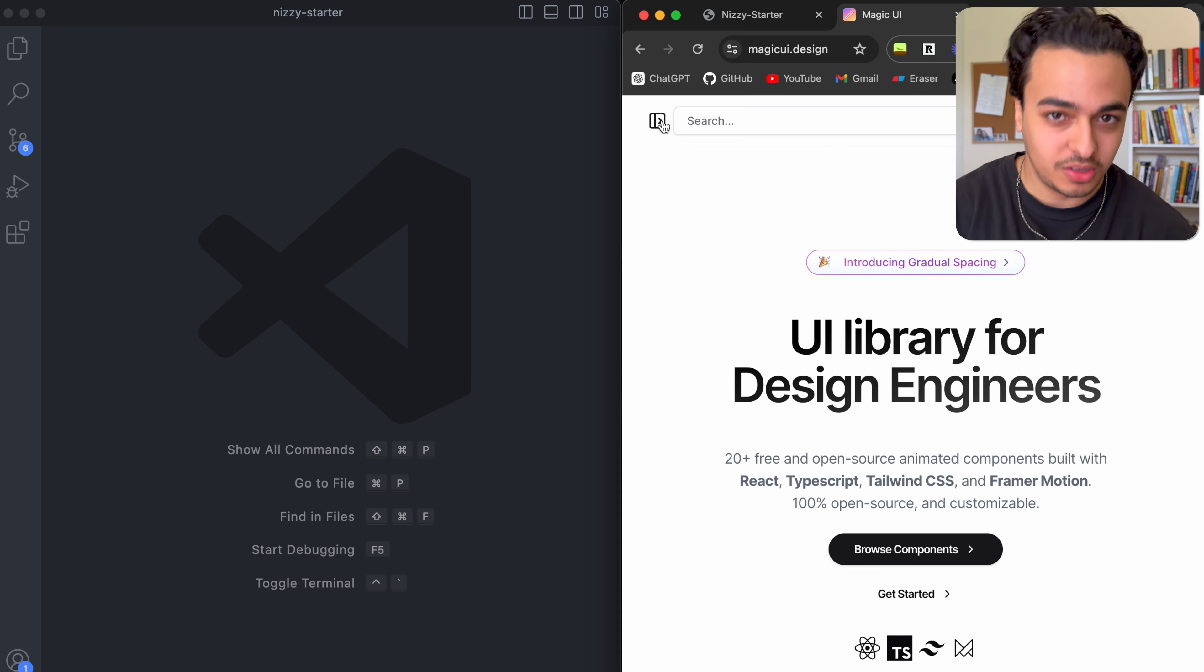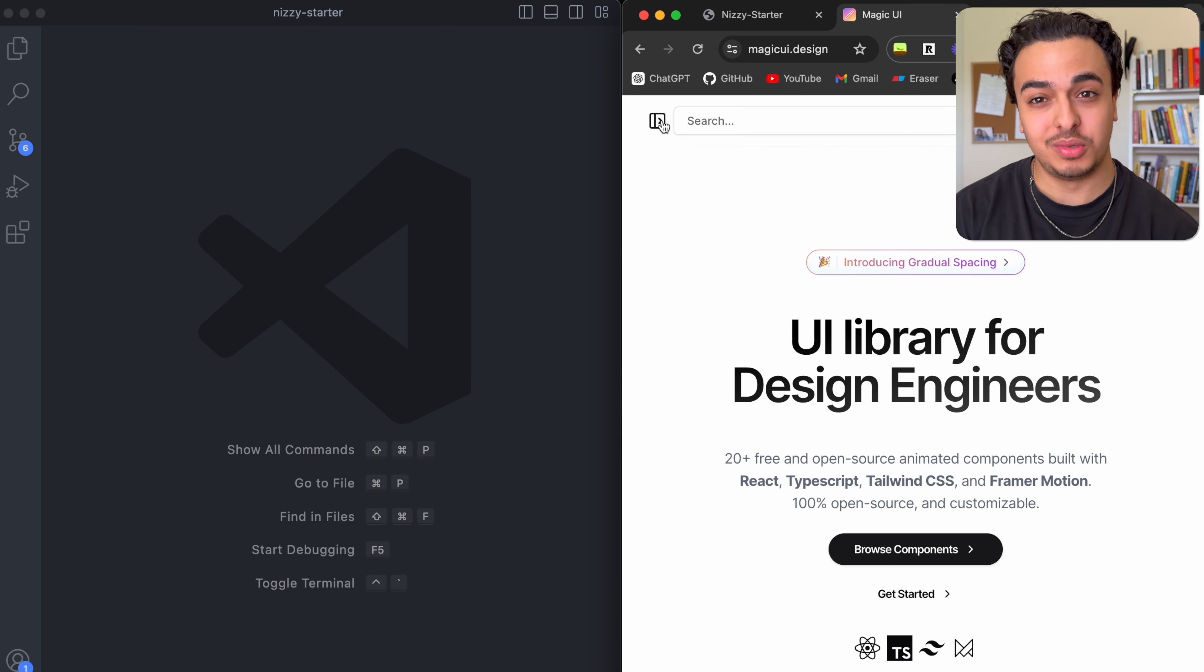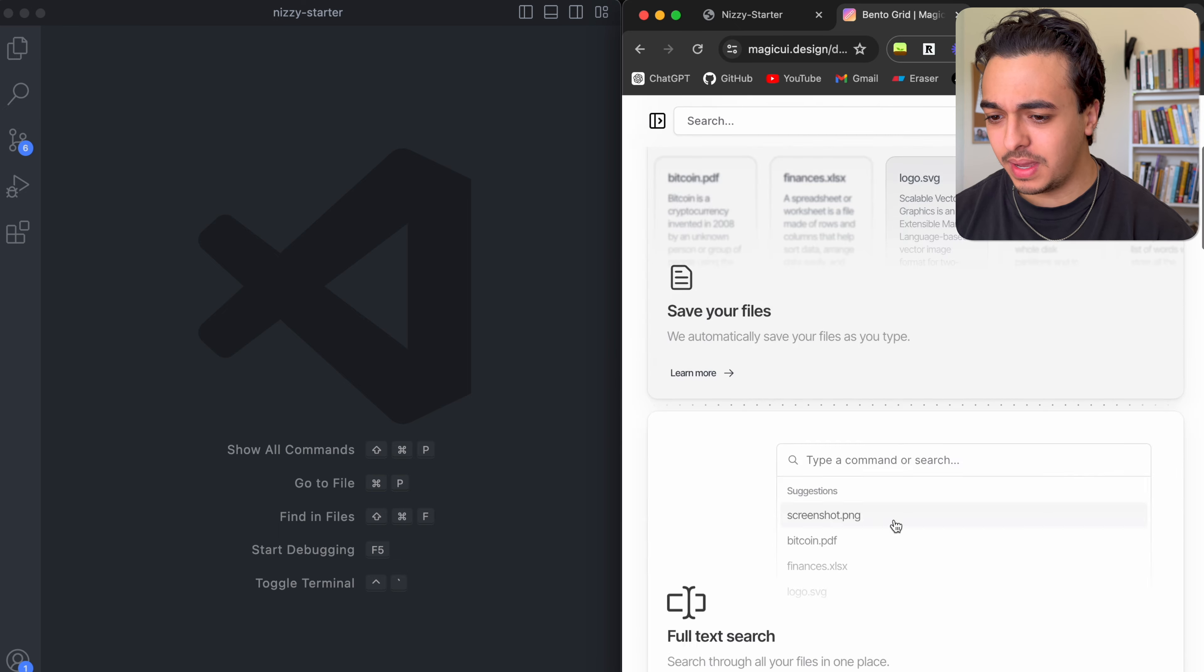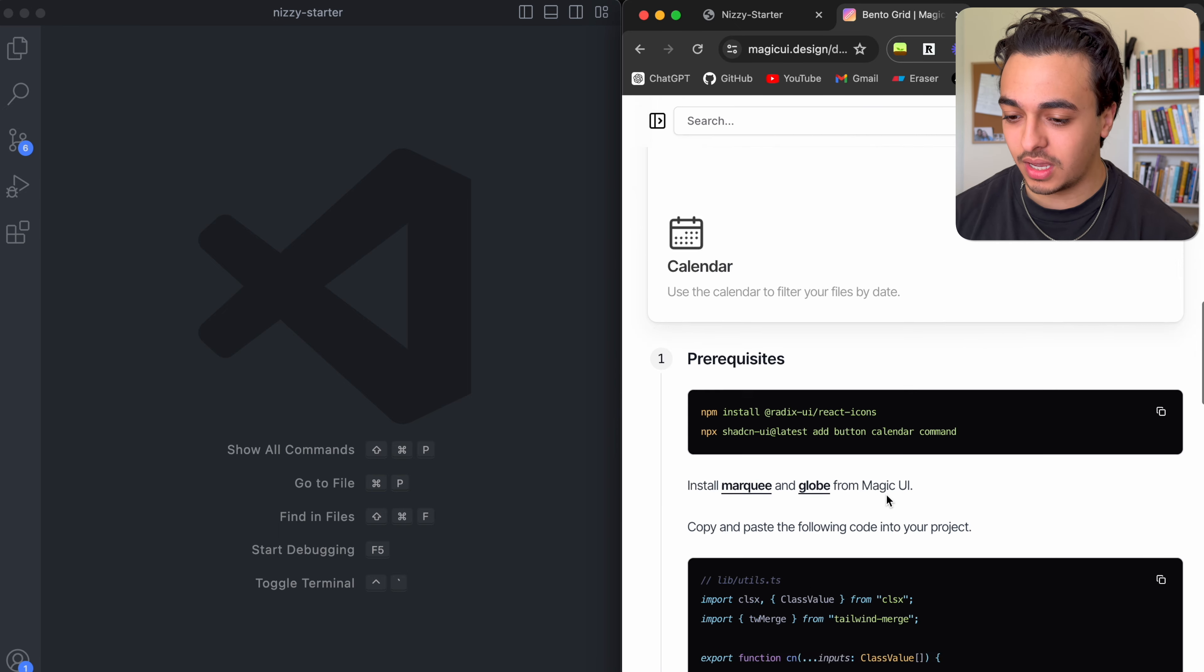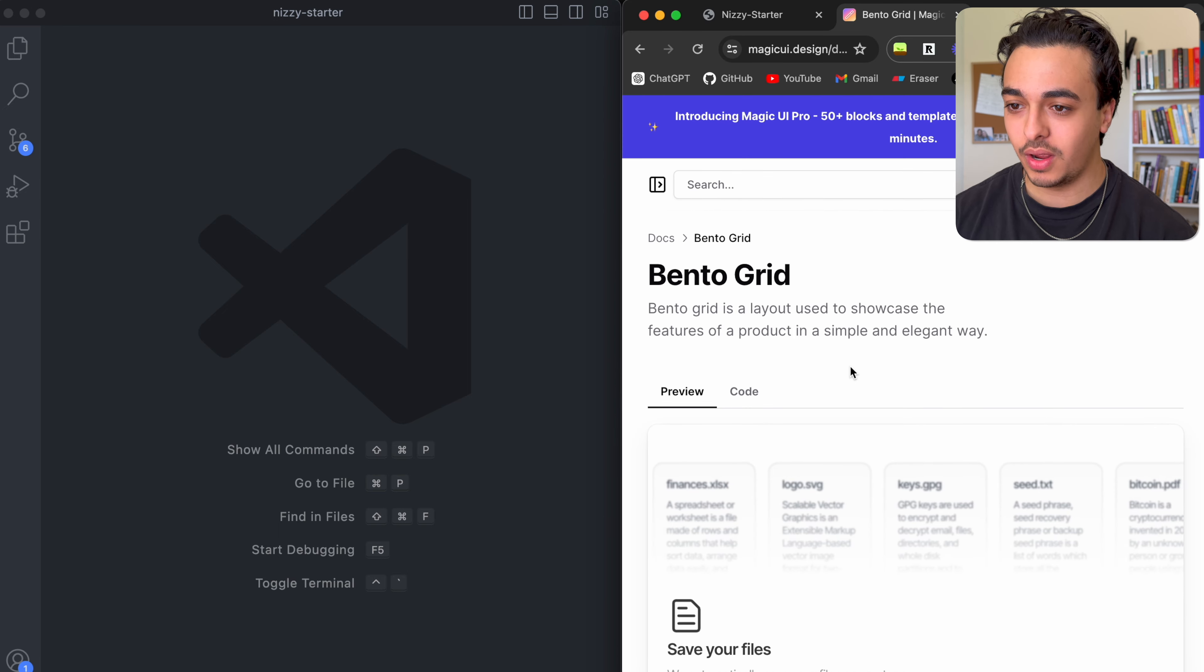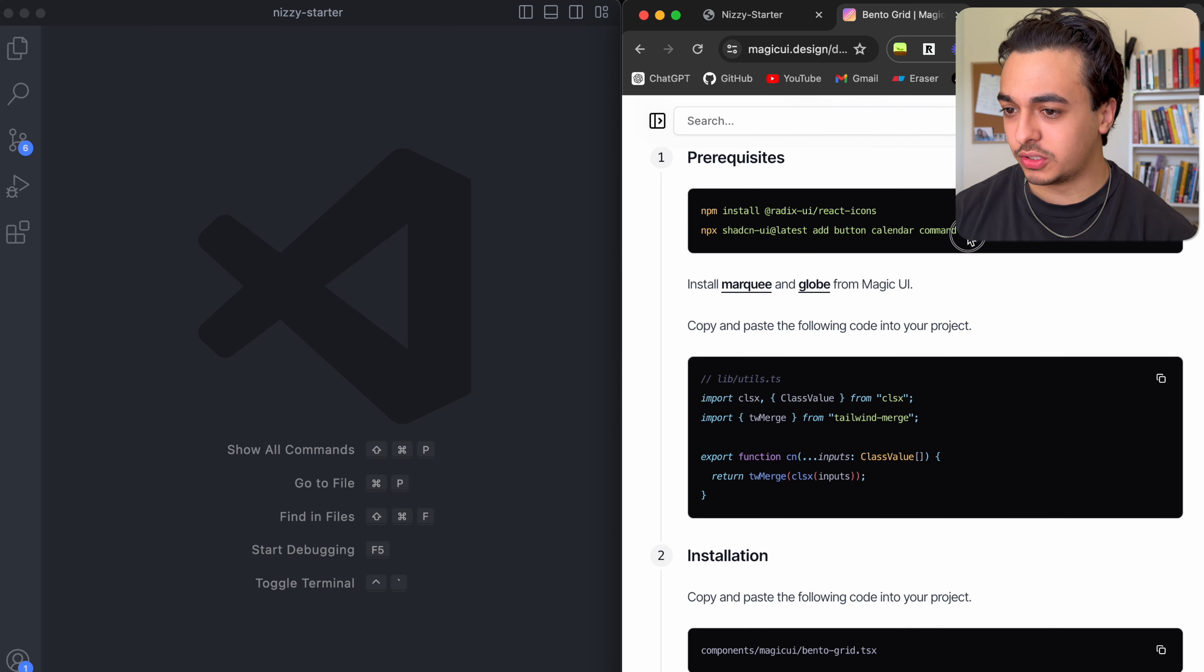Again, this is not sponsored. They're not paying me for this. I just found it on Twitter and I just thought it would be cool to talk about. So one that's really made me fall in love with it, you could say, is this bento grid over here. So let's just install this and let's just see what we need to do.